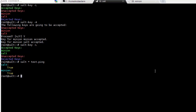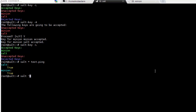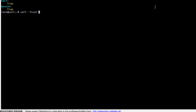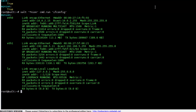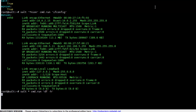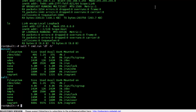Next, run 'salt *nion cmd.run ifconfig'. This is going to run ifconfig on the minion, because it is the only server that matches the target string '*nion'. You can use any type of wildcard that you want. Now let's run one last command: 'salt * cmd.run df -h'. Notice we now can see the free space on both servers as SALT ran df -h on both servers.